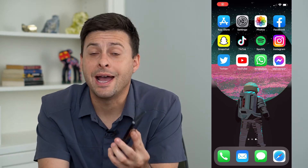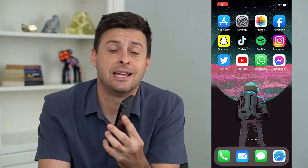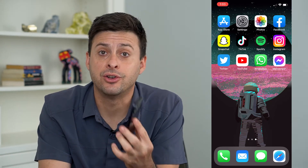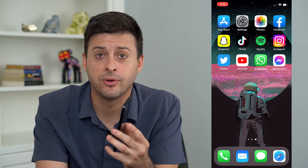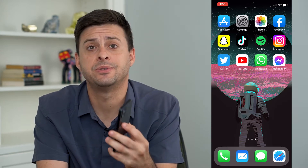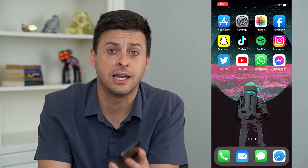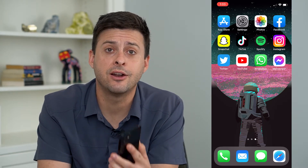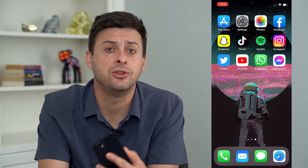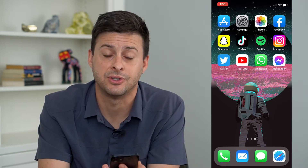So you may be wondering why you cannot send messages on your iPhone. I'm going to walk you through a few different steps to definitely get the messages working again on your iPhone so that you can send and receive any message.